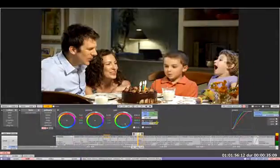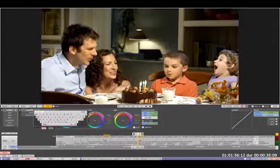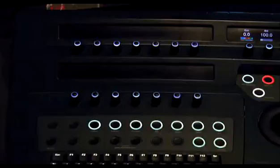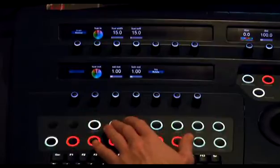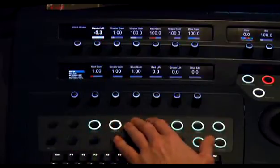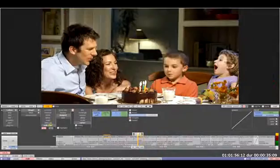Now that I'm happy with my primaries, I can move on to some secondaries. Secondaries can be activated from the Neo using the dedicated secondaries panel, but for the purpose of this web demonstration, I will use the GUI.